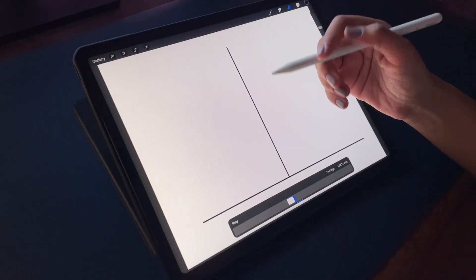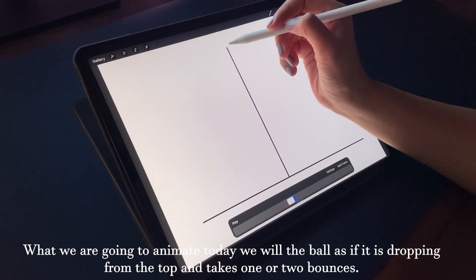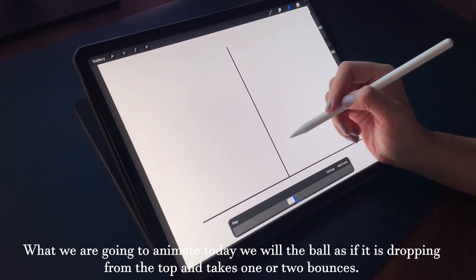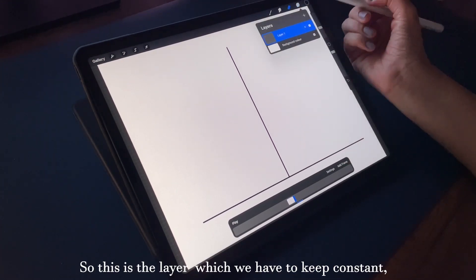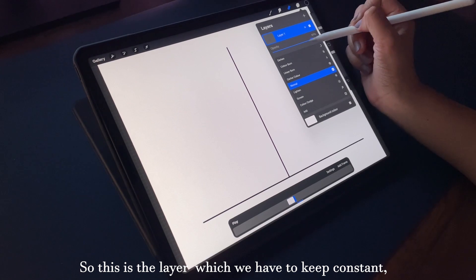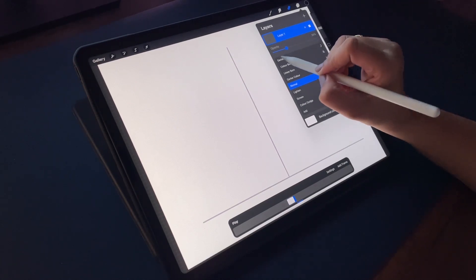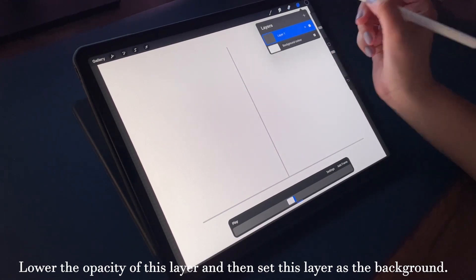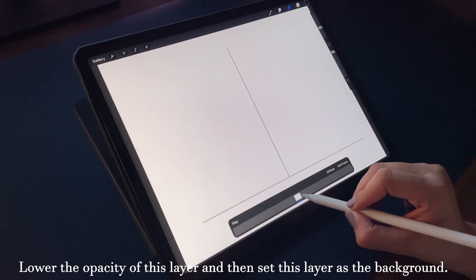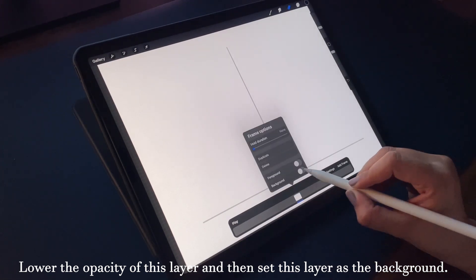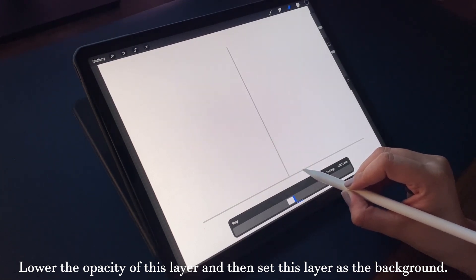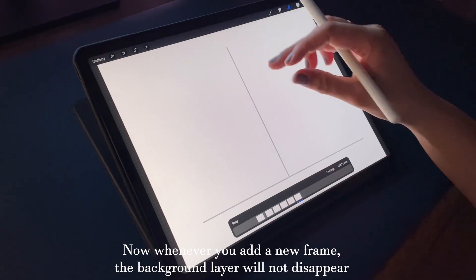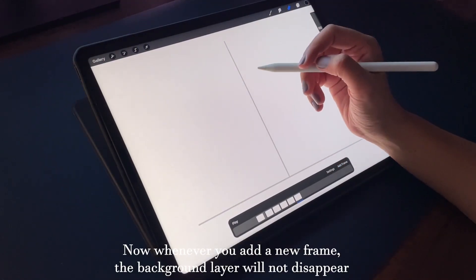What we are going to animate is a little ball dropping from the top and taking one or two bounces. We have a path layer that we need to keep constant so we know the path of the animation. I'm going to lower the opacity of this layer and set it as the background, so whenever you add a new frame the background layer will not disappear.